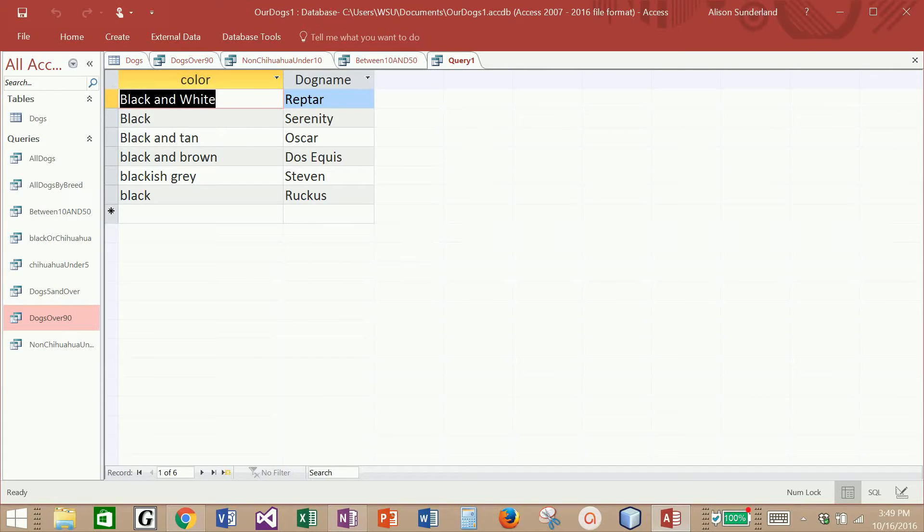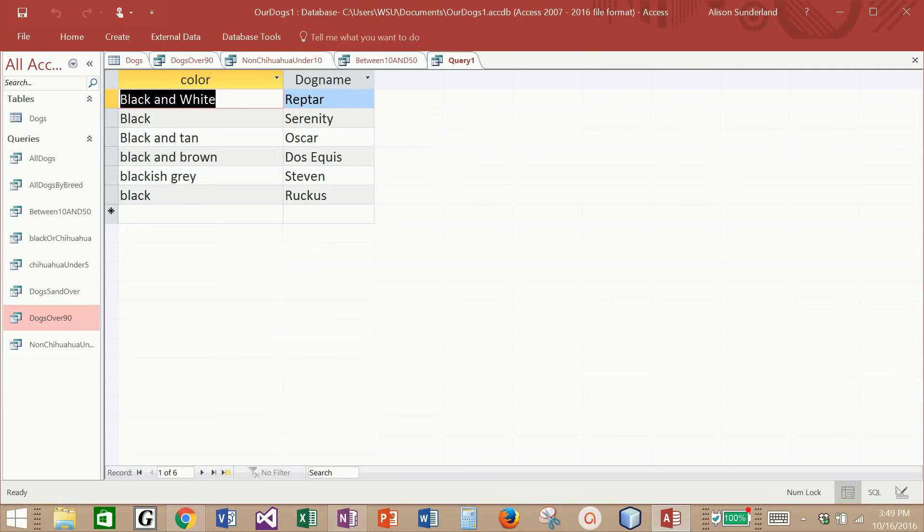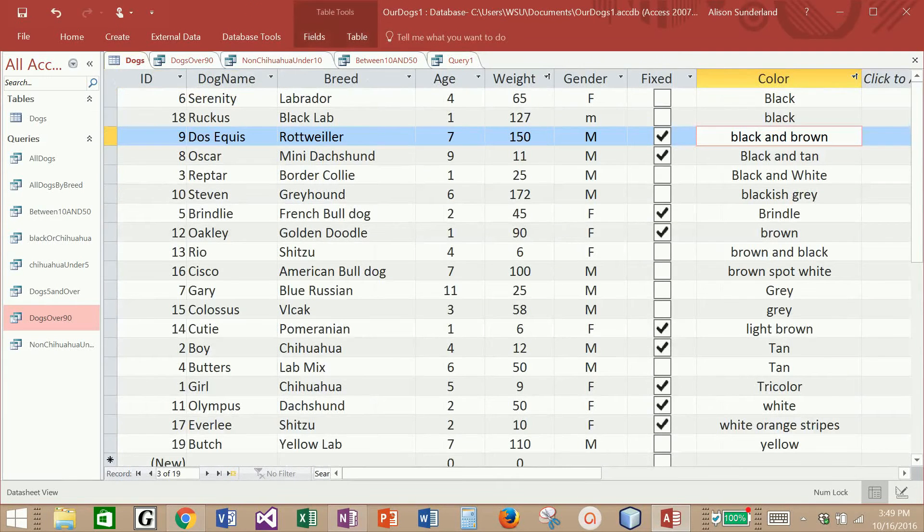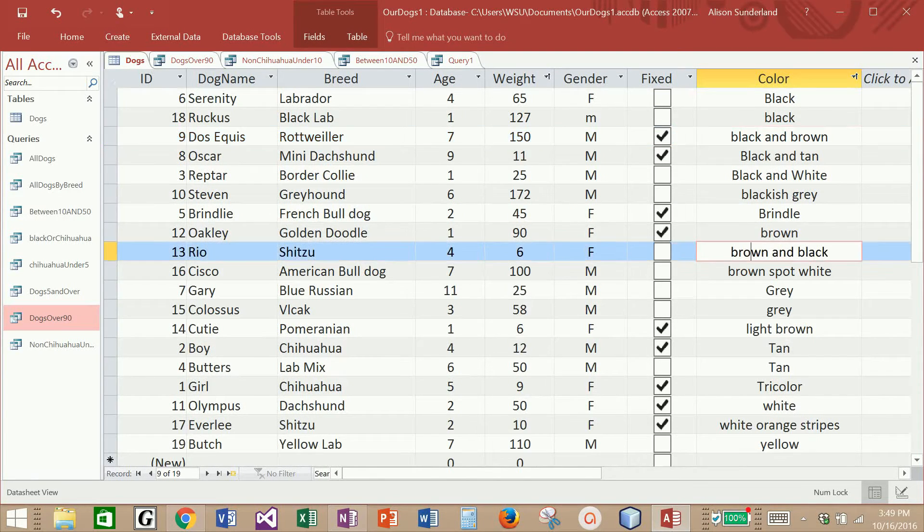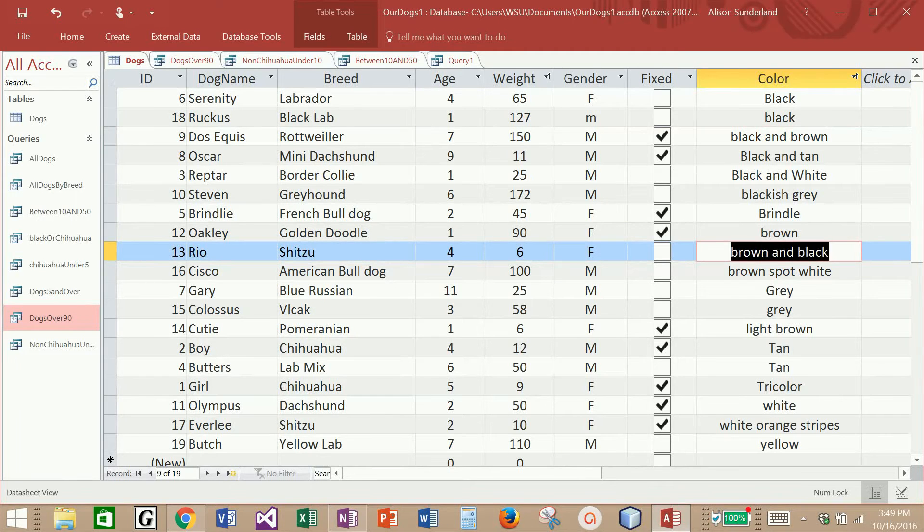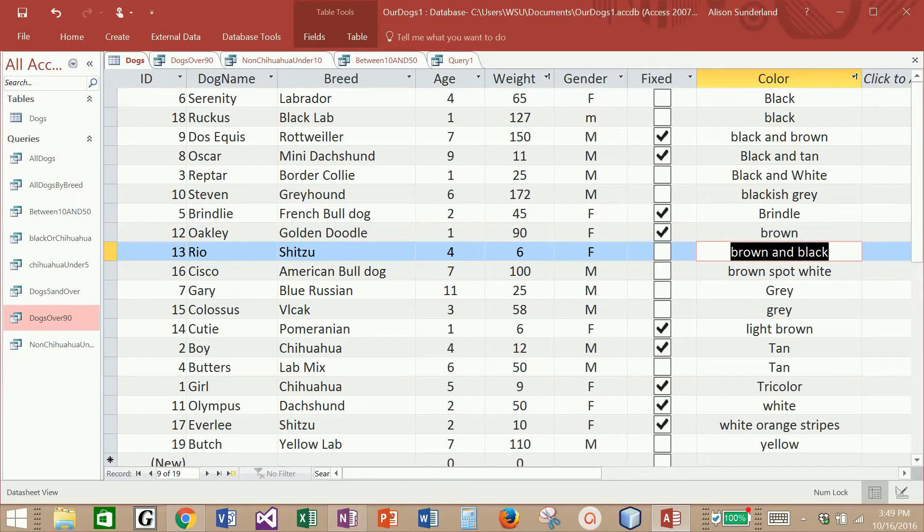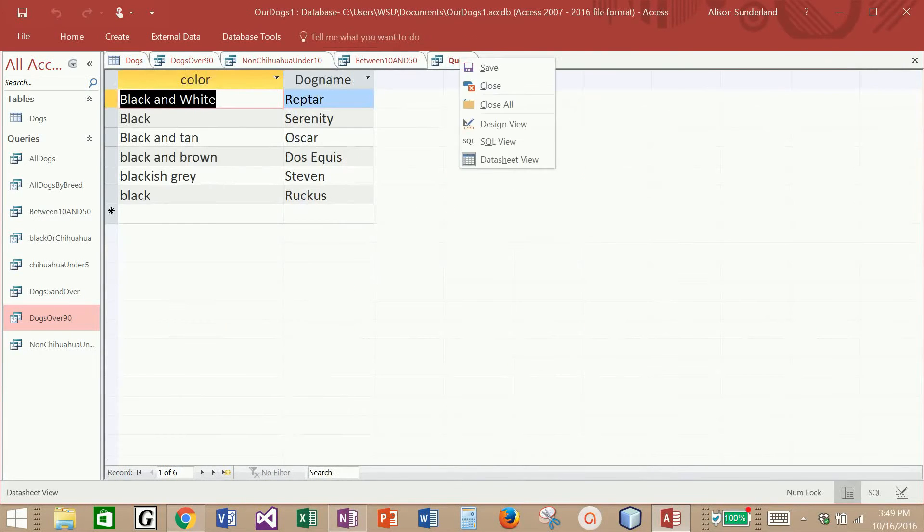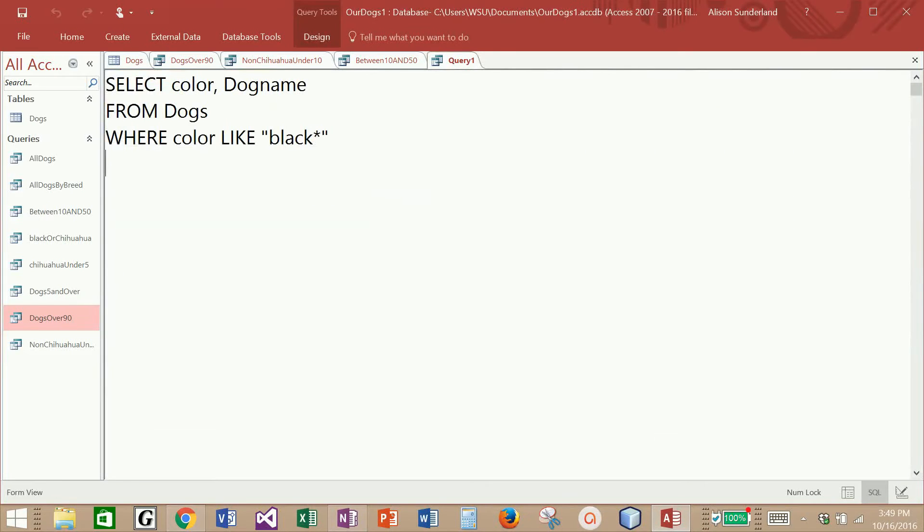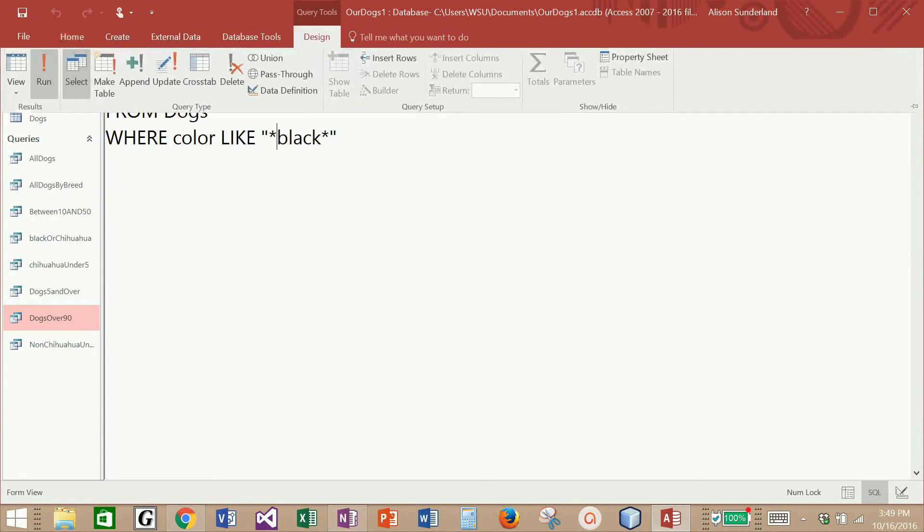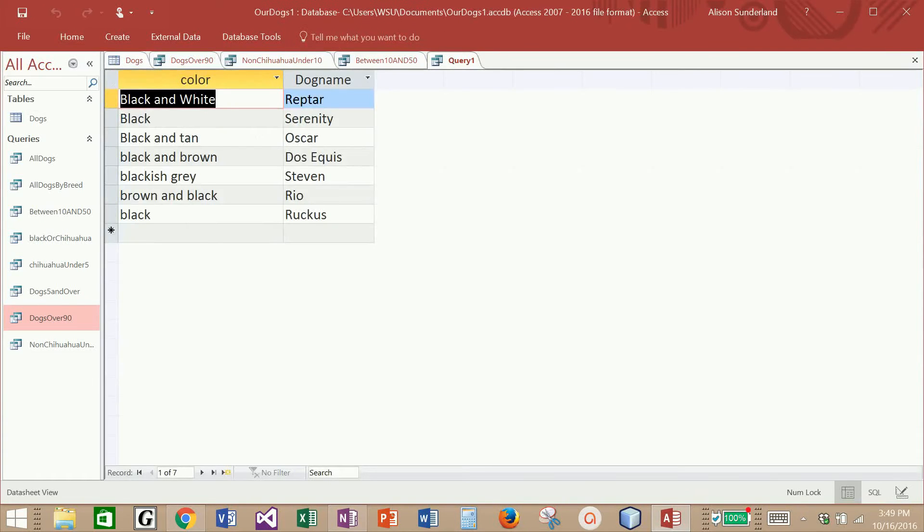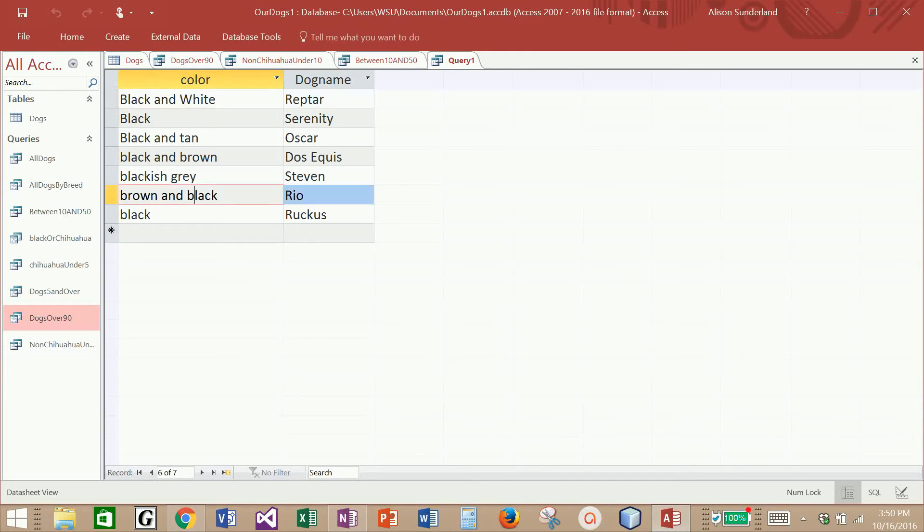Let me run my query and see what we're getting back now. Now I'm bringing back all of the dogs who have black as the first word, no matter what follows it. So now I'm getting back six dogs. But there's one more thing that I wanted to pull back because I'm pretty sure that there is a dog right here that is brown and black. And it did not pick up the brown and black dog because my query specifically stated that black would be the first word that it would look for.